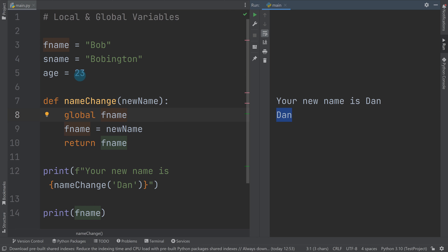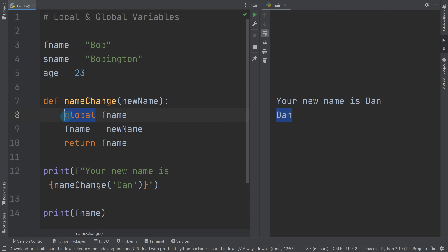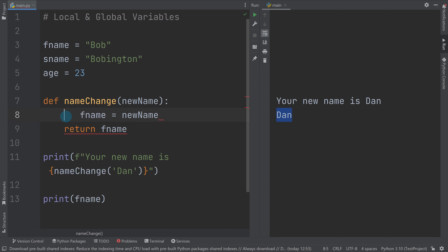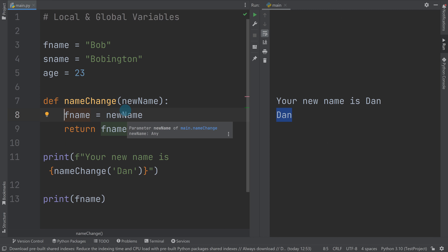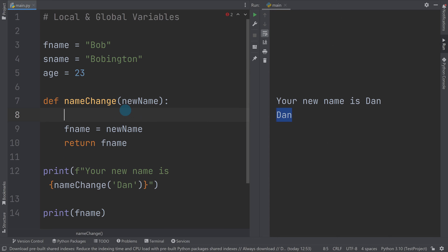Remember: global variables are the ones at the top that can be accessed throughout the entirety of your code. Unless you state otherwise, variables made within a function are local variables — they only work within that function. But if you want, you can write 'global' and then the variable name to change those top-level variables from inside a function.